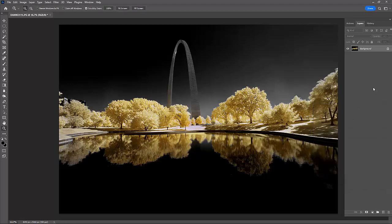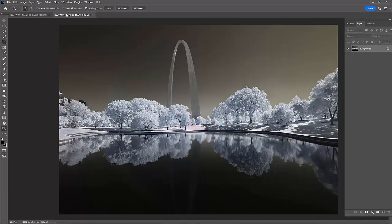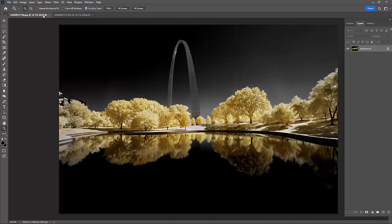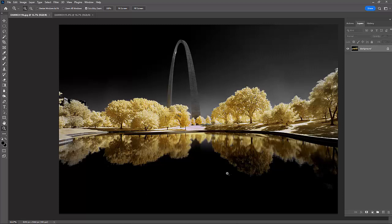And there we have it. So let's compare. This is what we started with. And this is what we ended up with. So what do you think? If you like it, leave me a comment below. Thanks for watching.